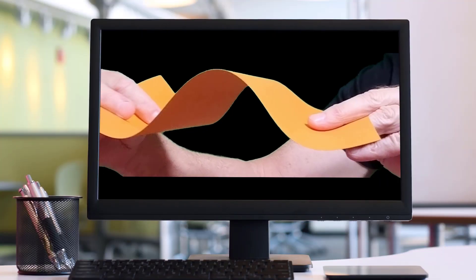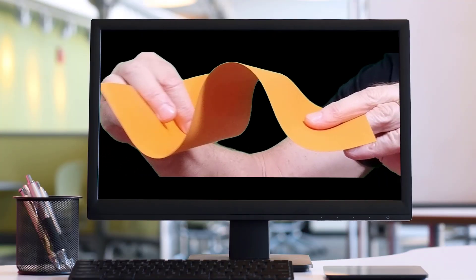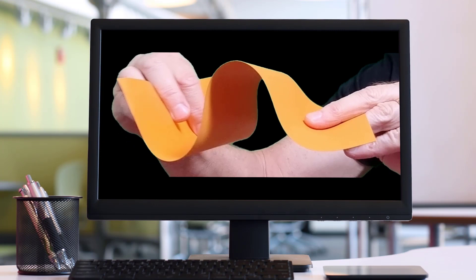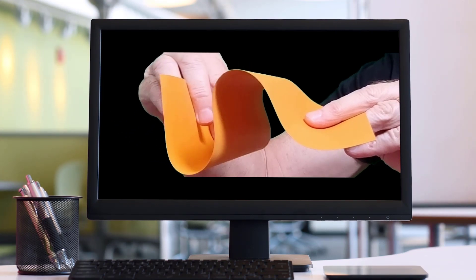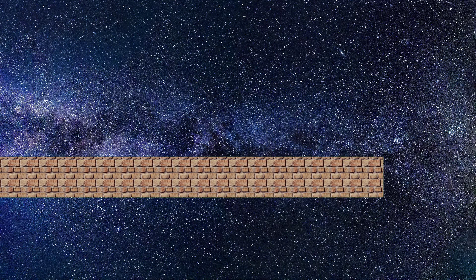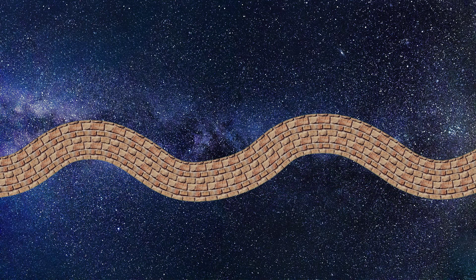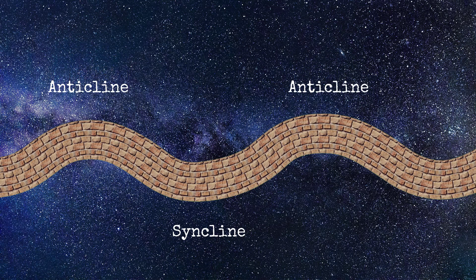Take a piece of paper and push on both sides and you'll produce a series of arches and troughs. This can also happen to rock when it's under high temperatures and pressures. When folds like this occur in rock, we call them either anticlines or synclines.